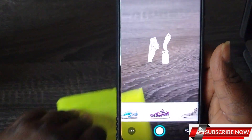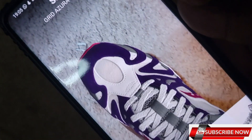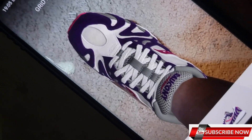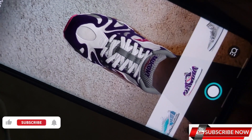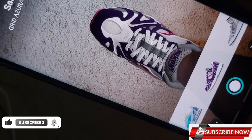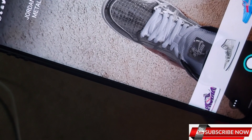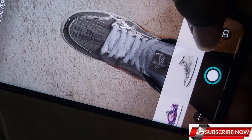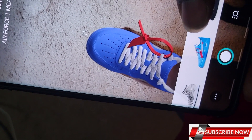You take the phone to your foot — you point it at your foot. As you can see, the shoe is placed on my feet, which looks pretty cool. You can take a picture of it right here. If you like it, you save it to your gallery, go to the store, and try to find the same size. You can also try different shoes and see which ones you like.